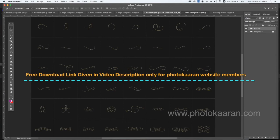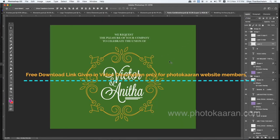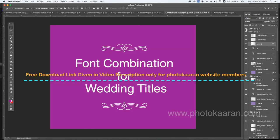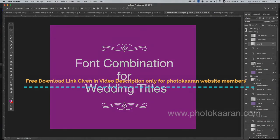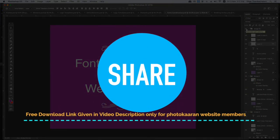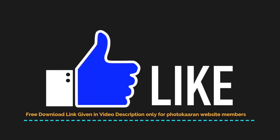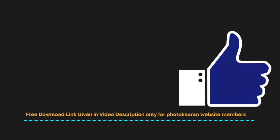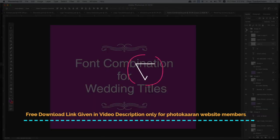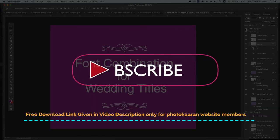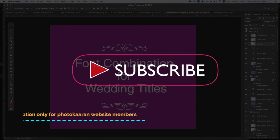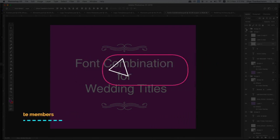You can share the number. You can use the font combination. Please like, comment, and share. Subscribe to the channel. Thank you, friends.